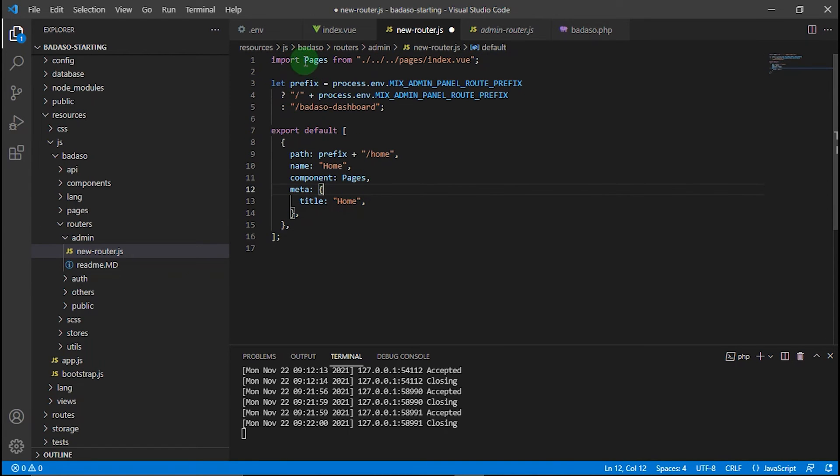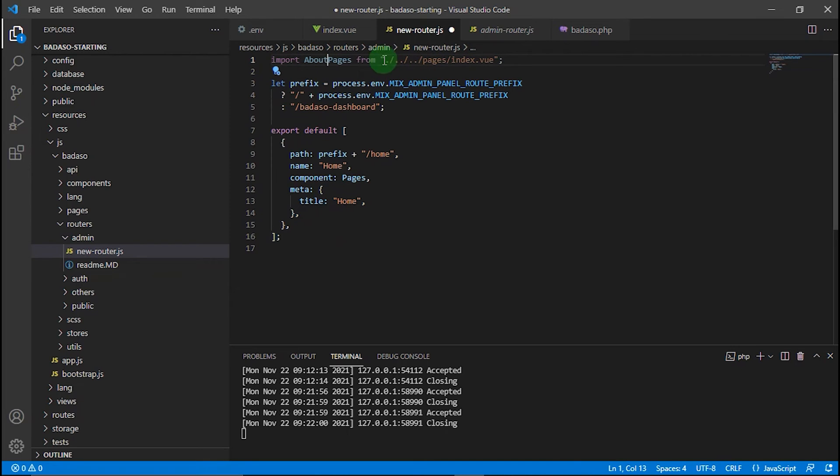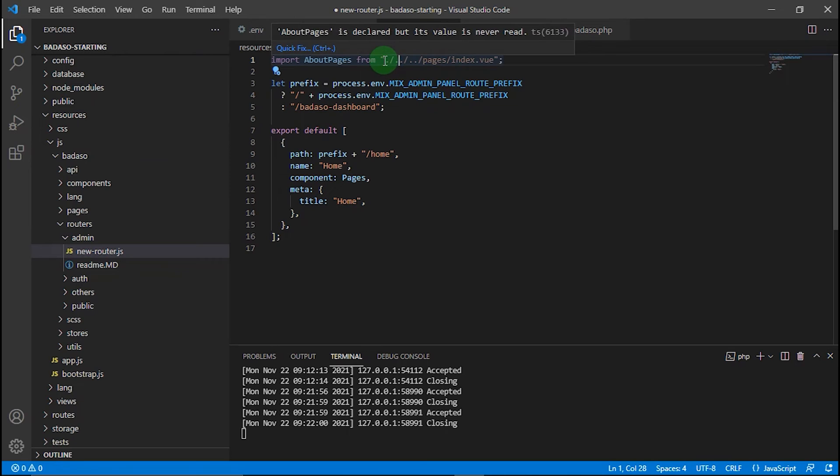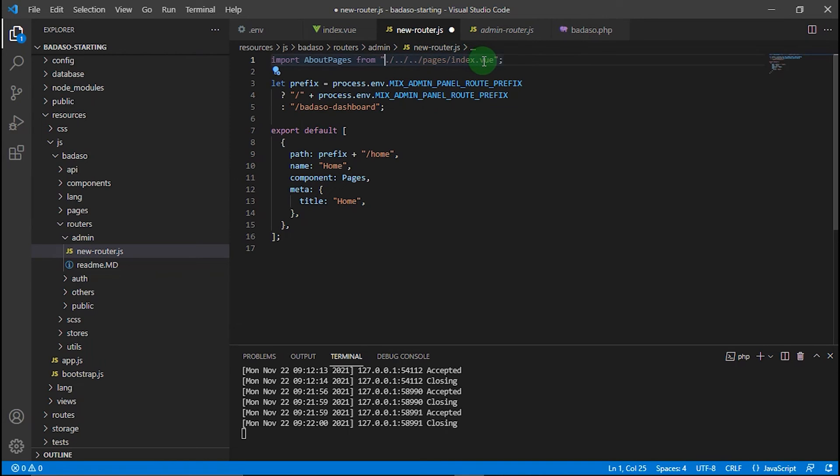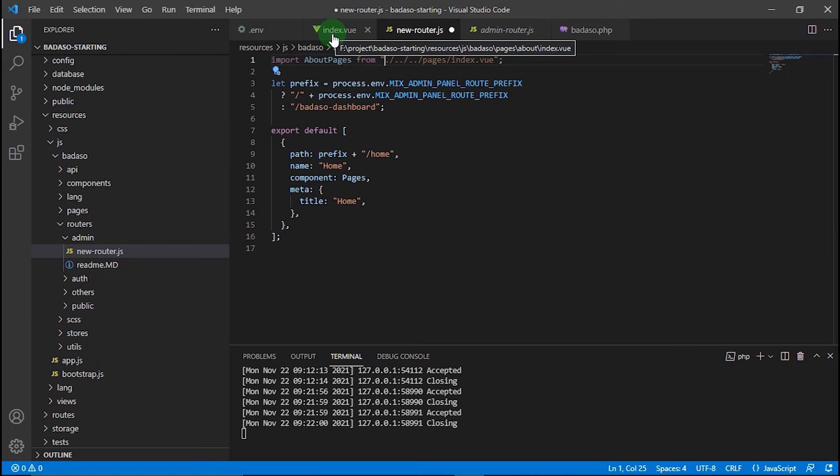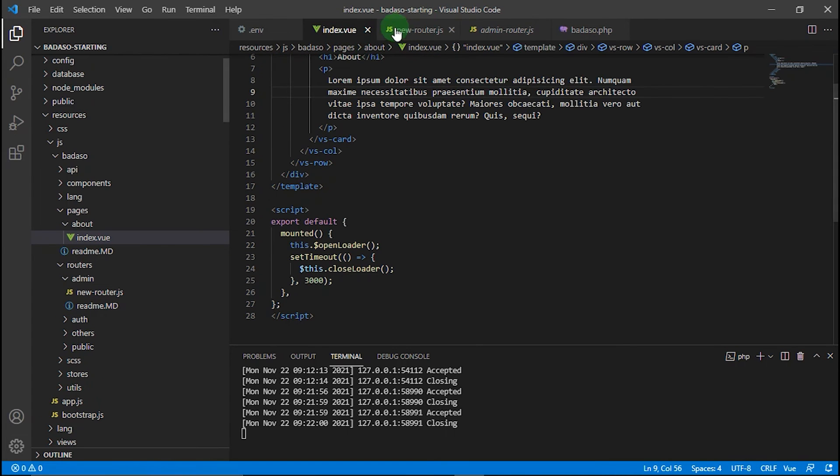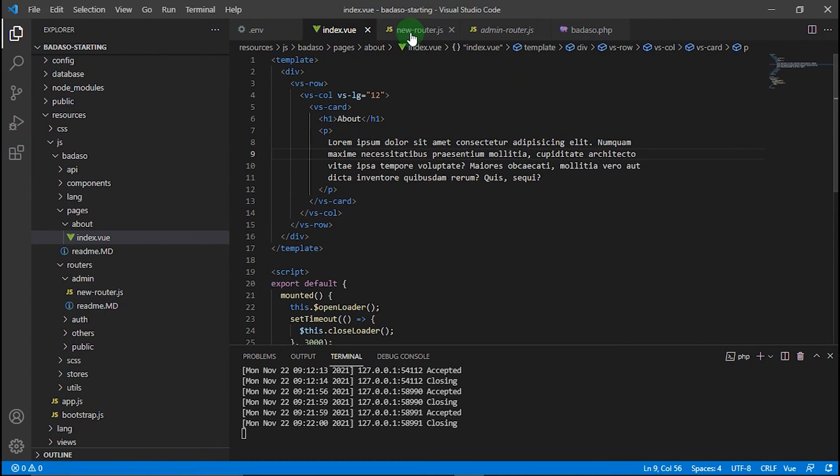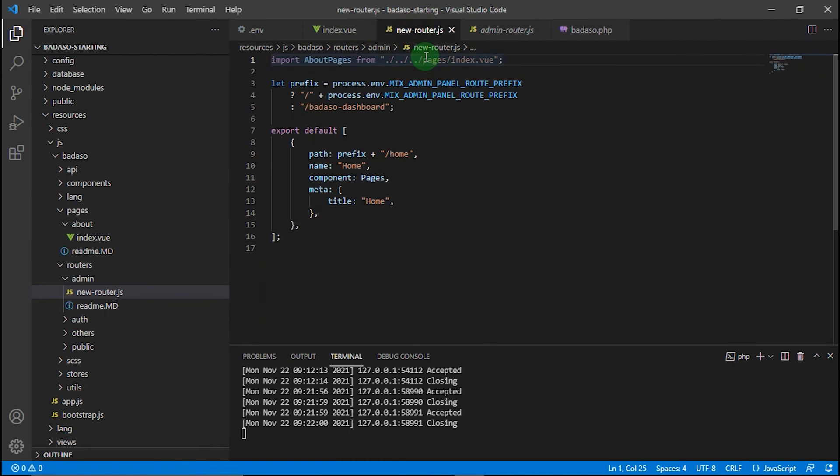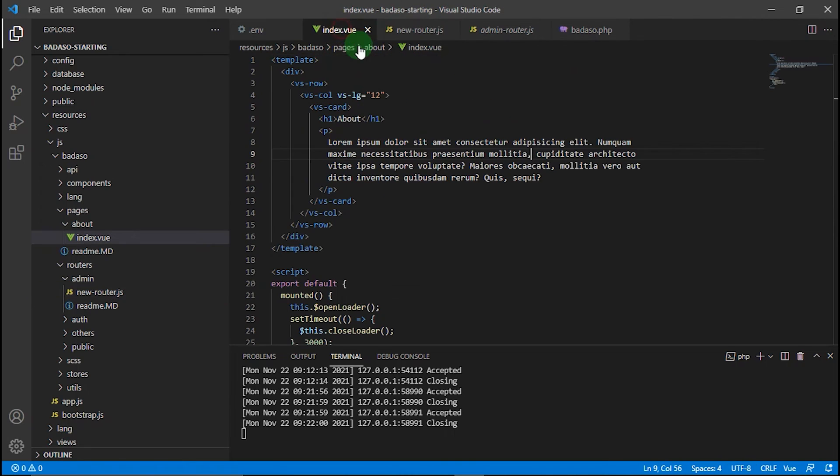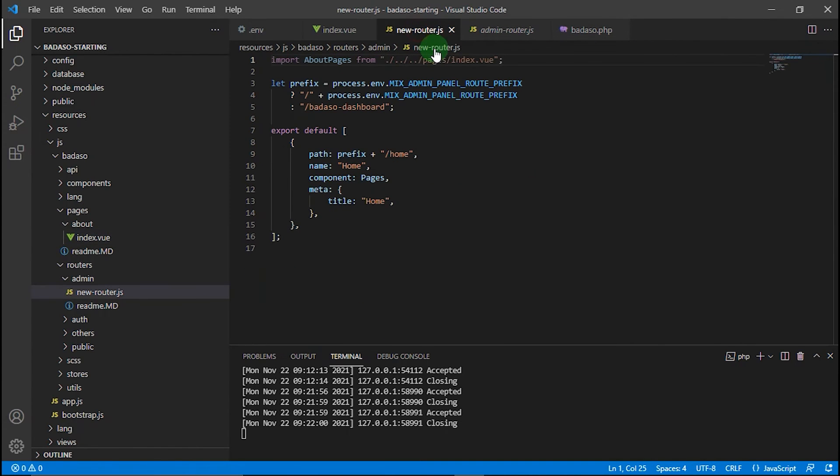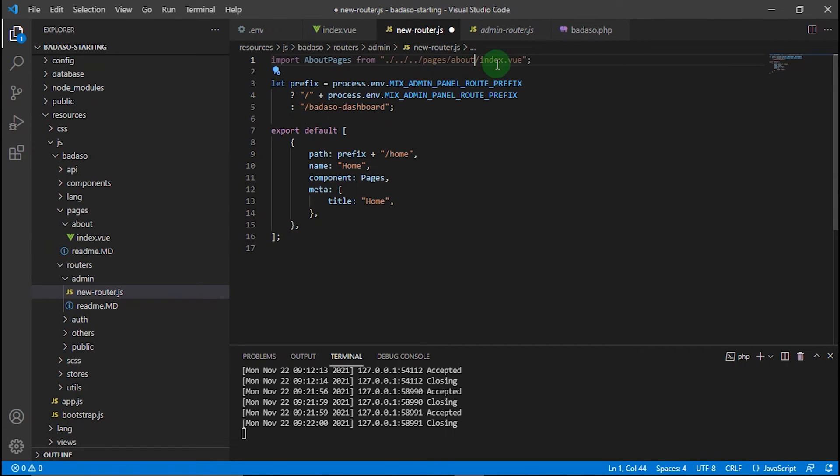I think we just need one of these. Okay, and then change it to about pages and make sure this is the URL to link to your custom view. This is pages/about/index.vue.